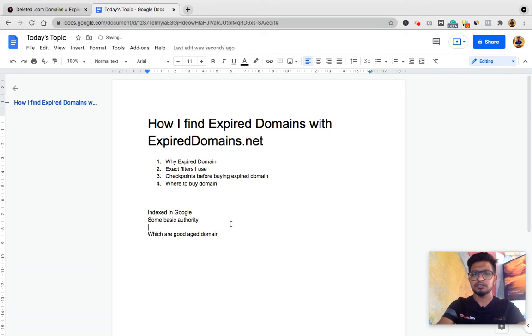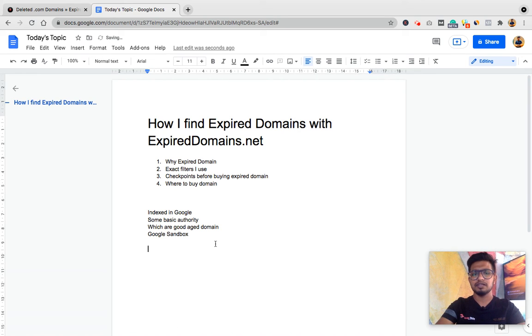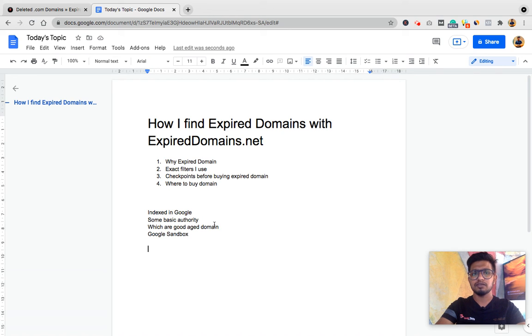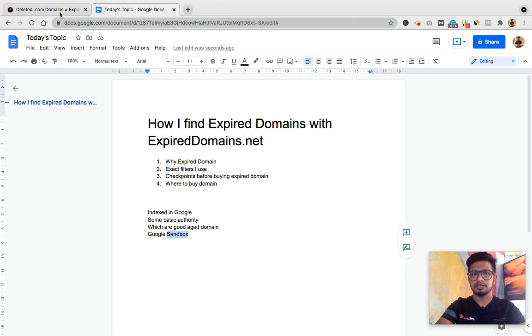Because working on fresh domain is better than working on expired domain, but working with expired domain is better than working on fresh domain to eliminate some sandbox time or indexing time. So for that I'll use expired domains.